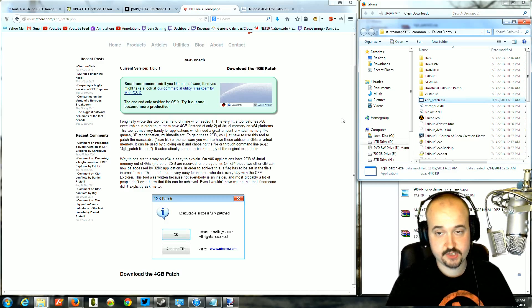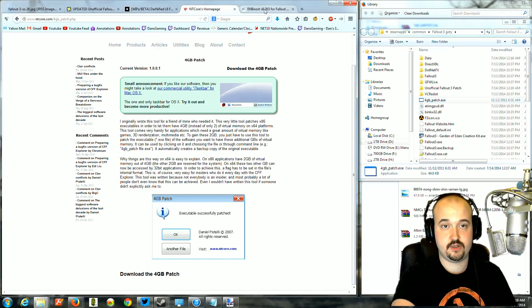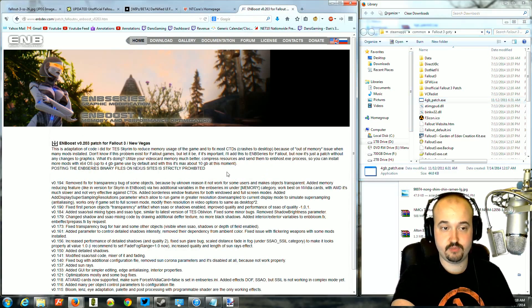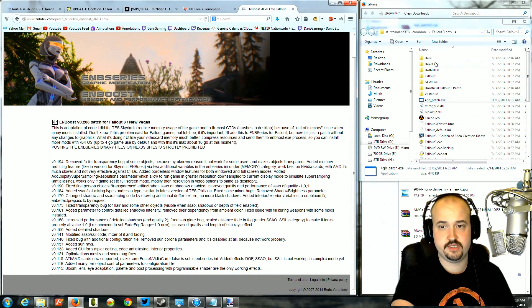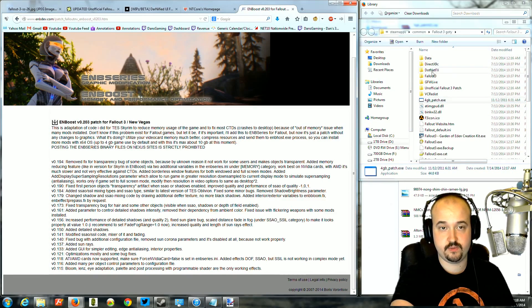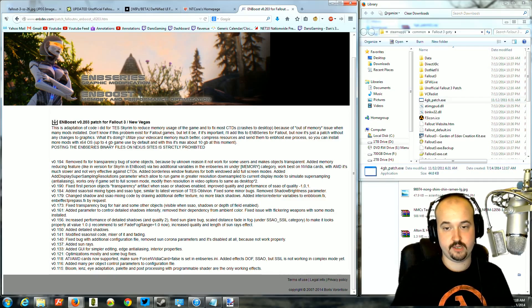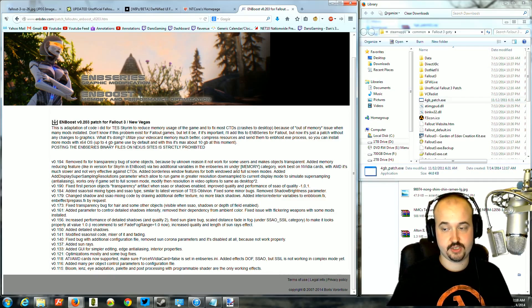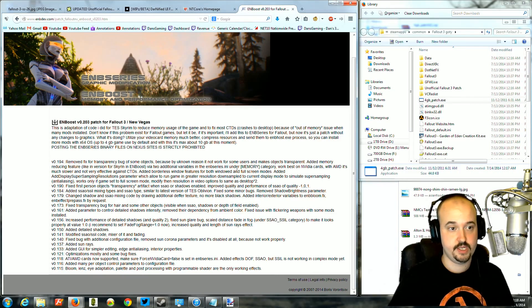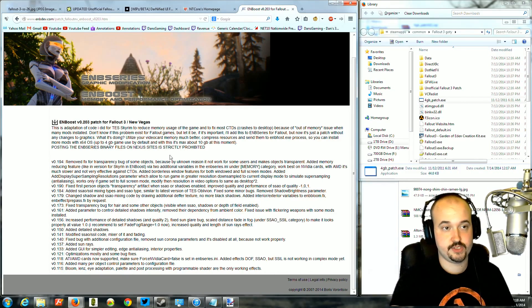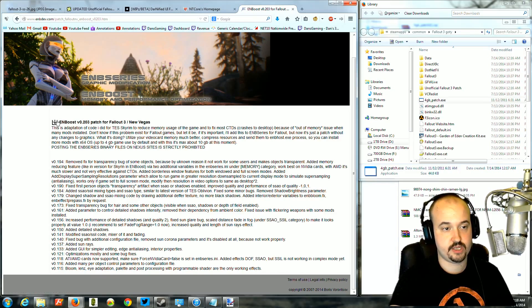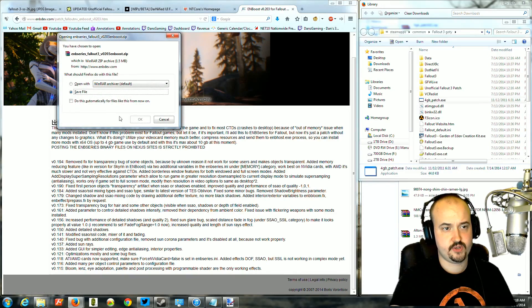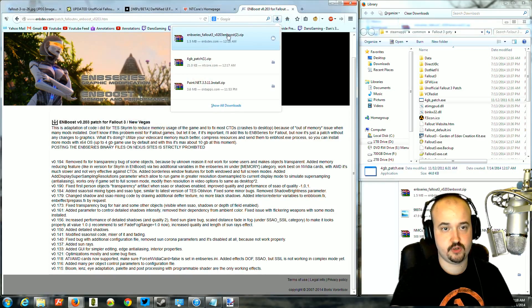The next one we're going to install is called ENB Boost. What it does is it makes your Fallout use memory better, so that way it doesn't crash to desktop as often when you have mods installed. So you're going to go to the ENB Boost site. You're going to download by clicking this button here or at the bottom. You're going to save the file. It says ENB Series. You're going to open it.